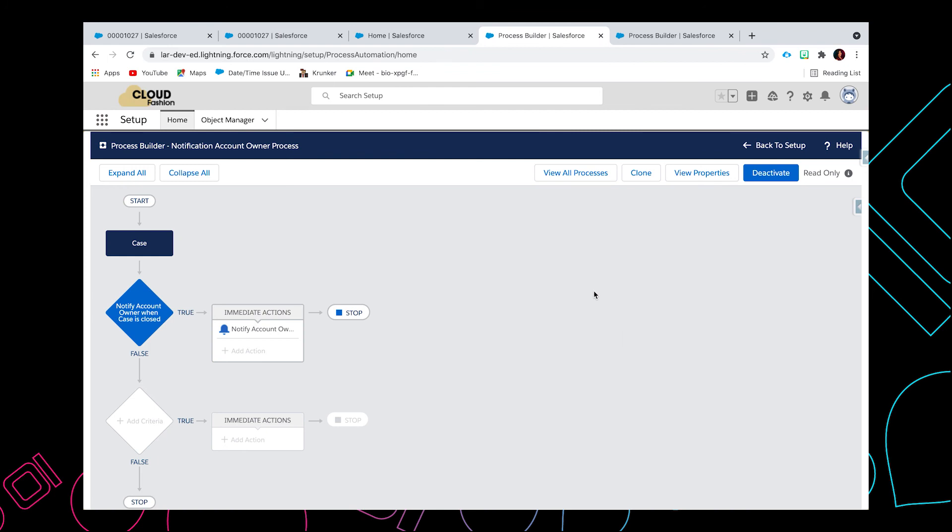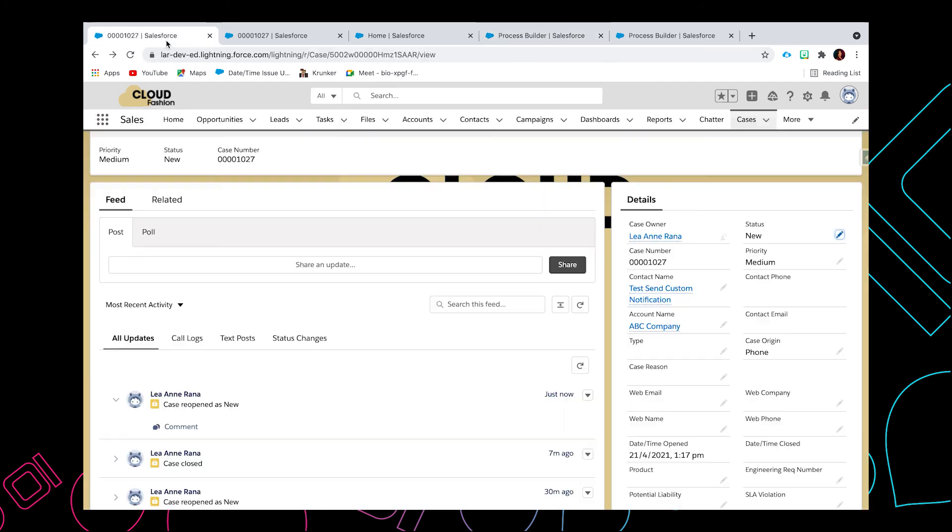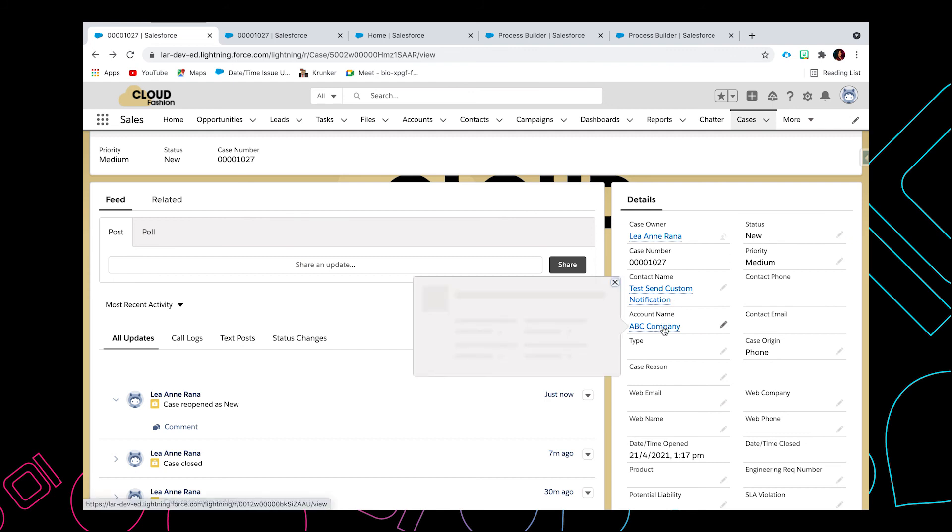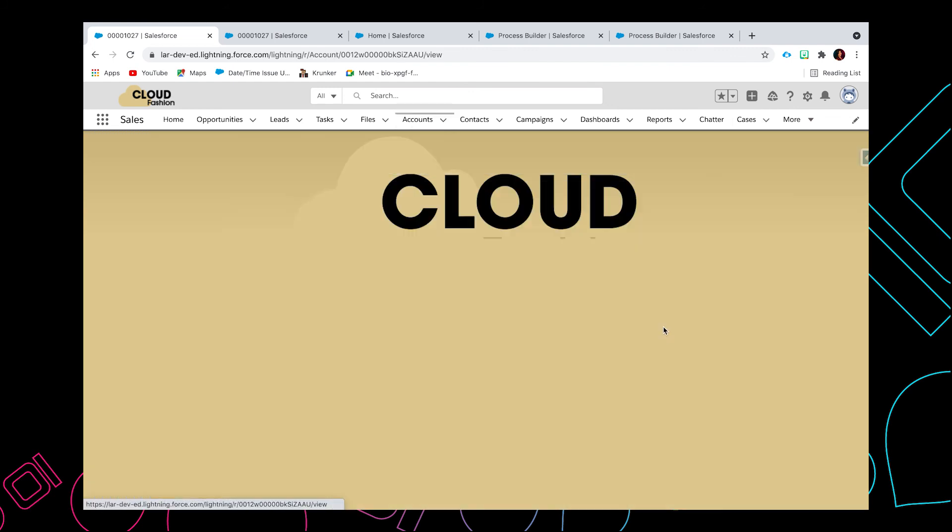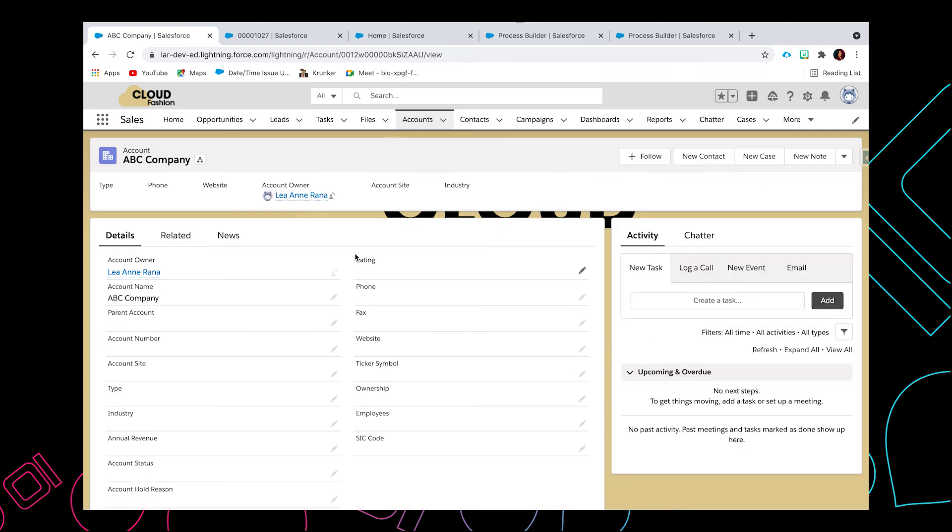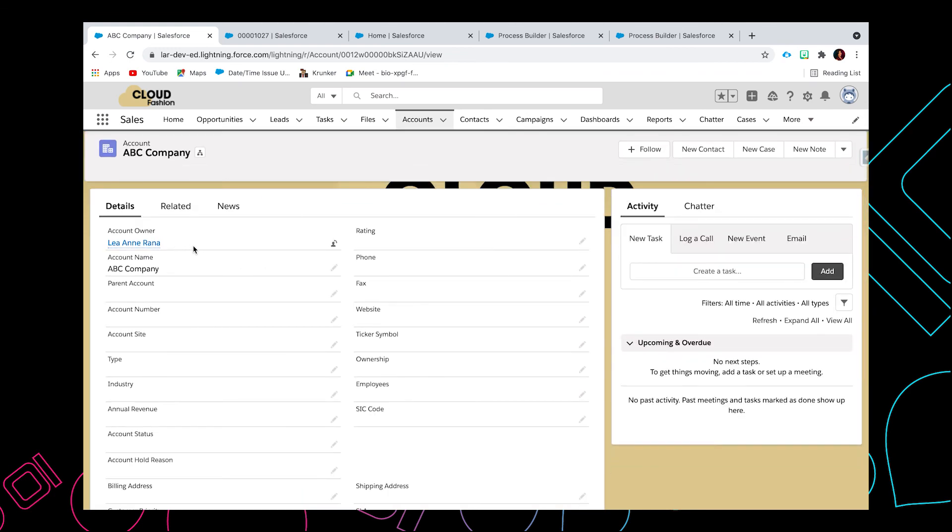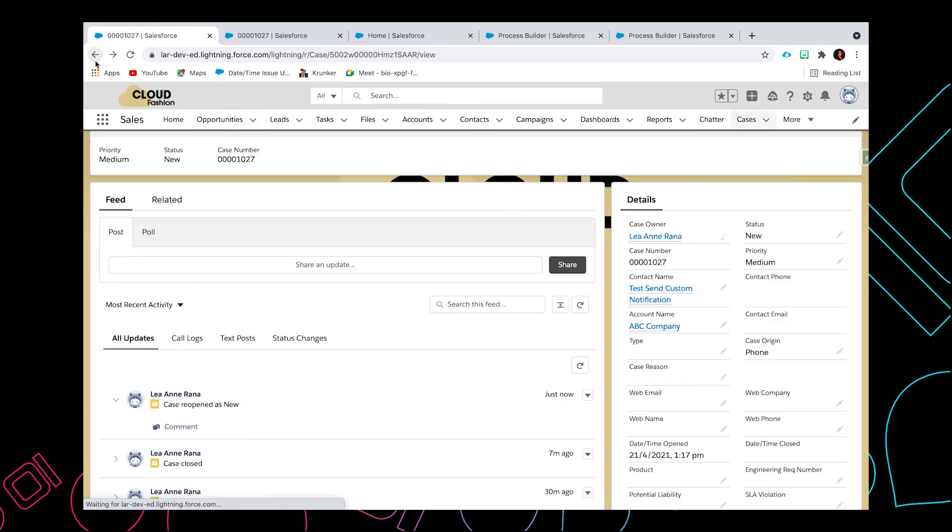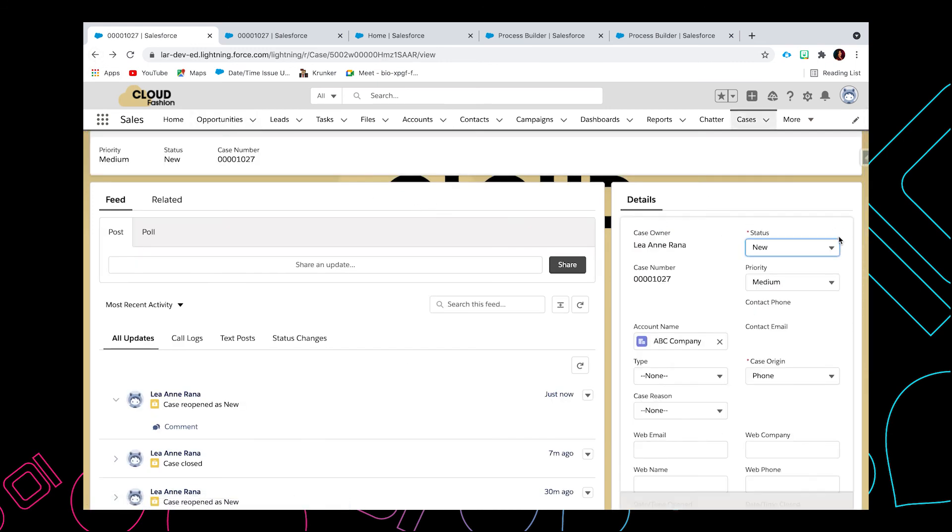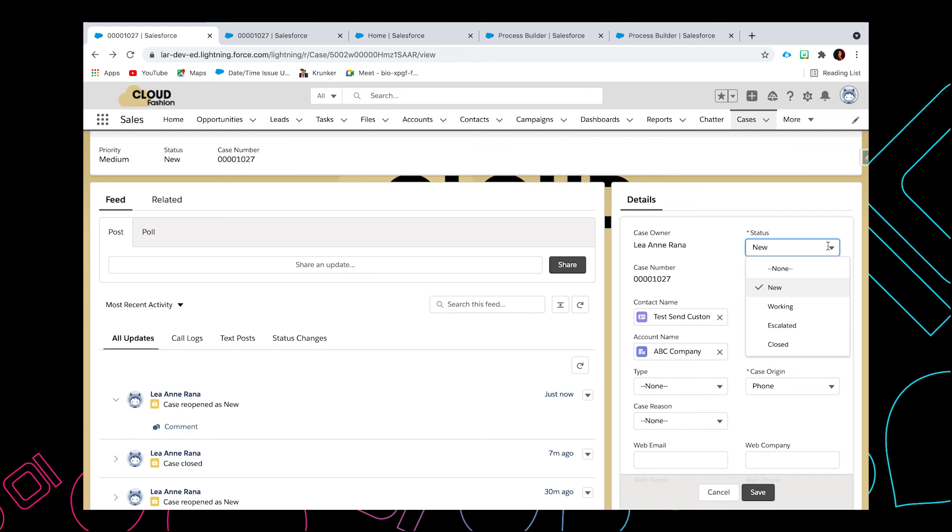So now since the process has already been created, let's check and test this out. Let's go to the case record. This is a sample record that I just created. In order for us to test this, we need to update the status to close, but before that, let's try to check this account first and let's see who is the owner of this account. The owner of this account is me, so I should be getting a custom notification once we update the case status to close. So let's go back.